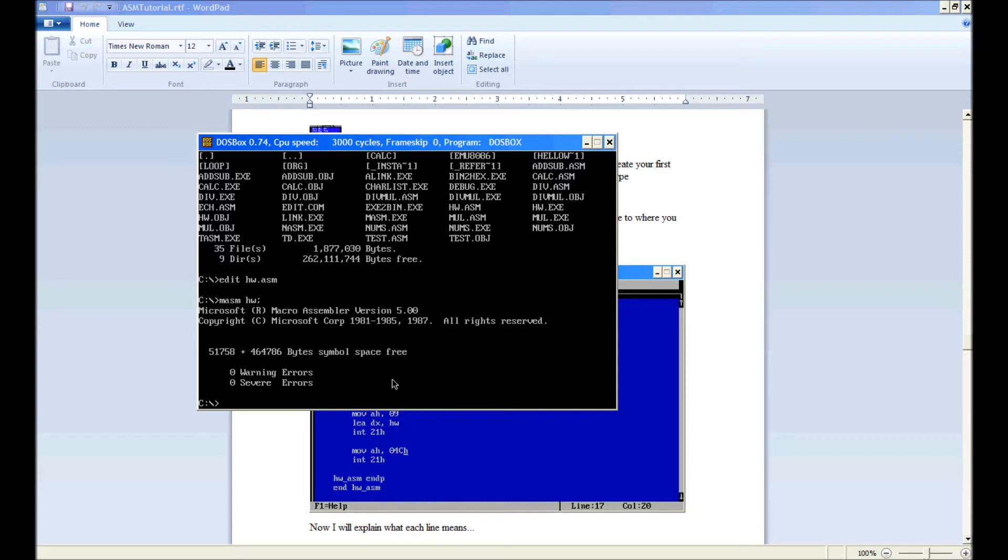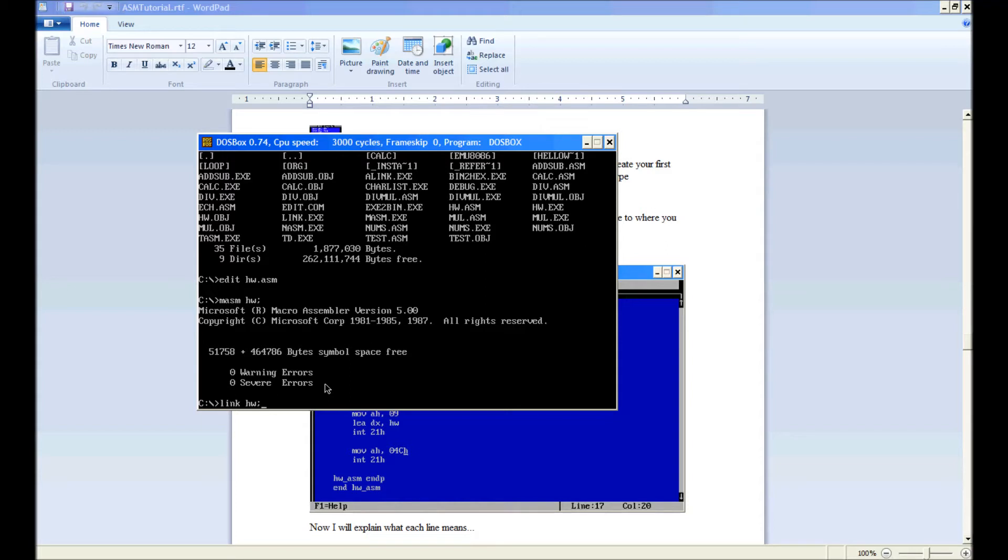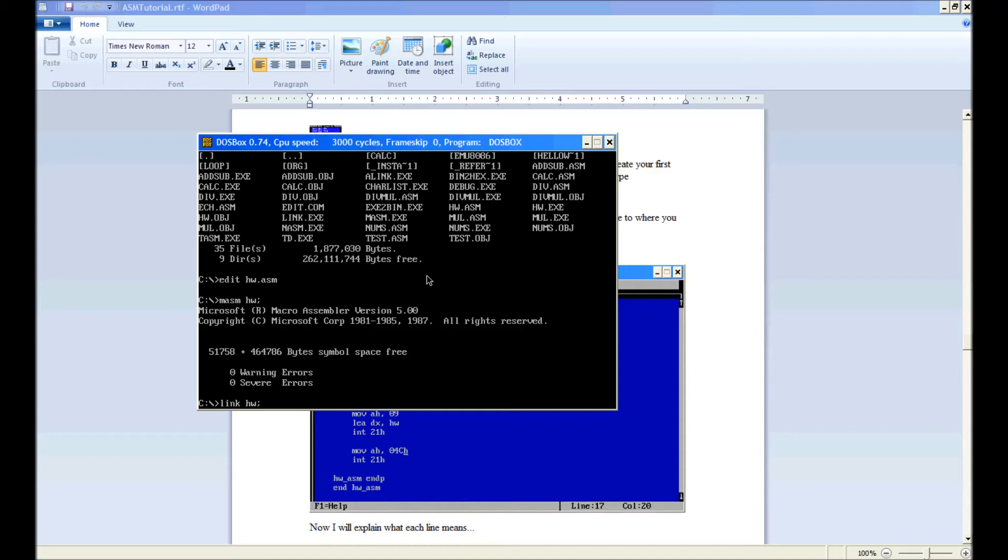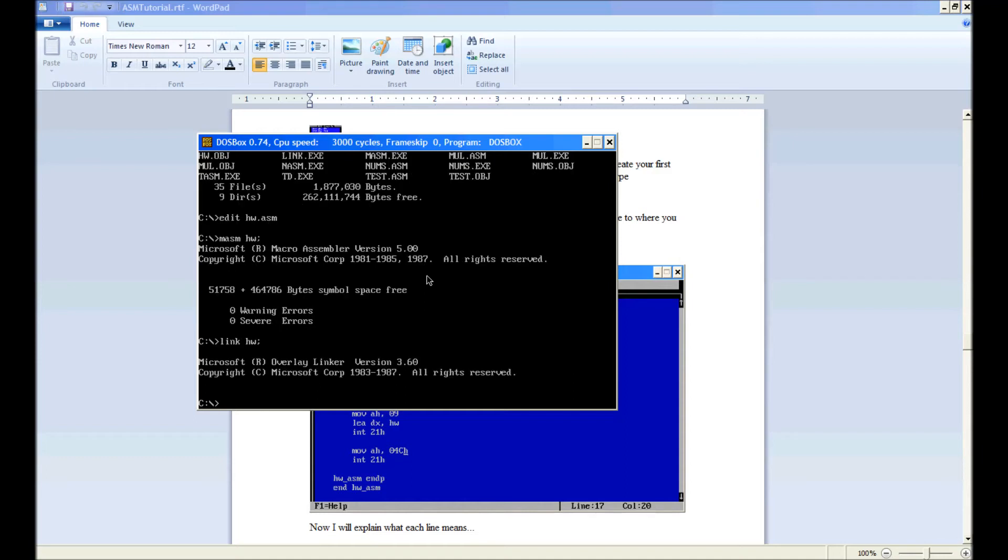Anyway, this generates an obj file, so then we go link hw. The semicolon tells it not to give us any prompts, it just tells us to leave everything as default. We don't need to put the .asm because it automatically thinks when using a .asm or .obj for link. This links it, no output there, no errors.